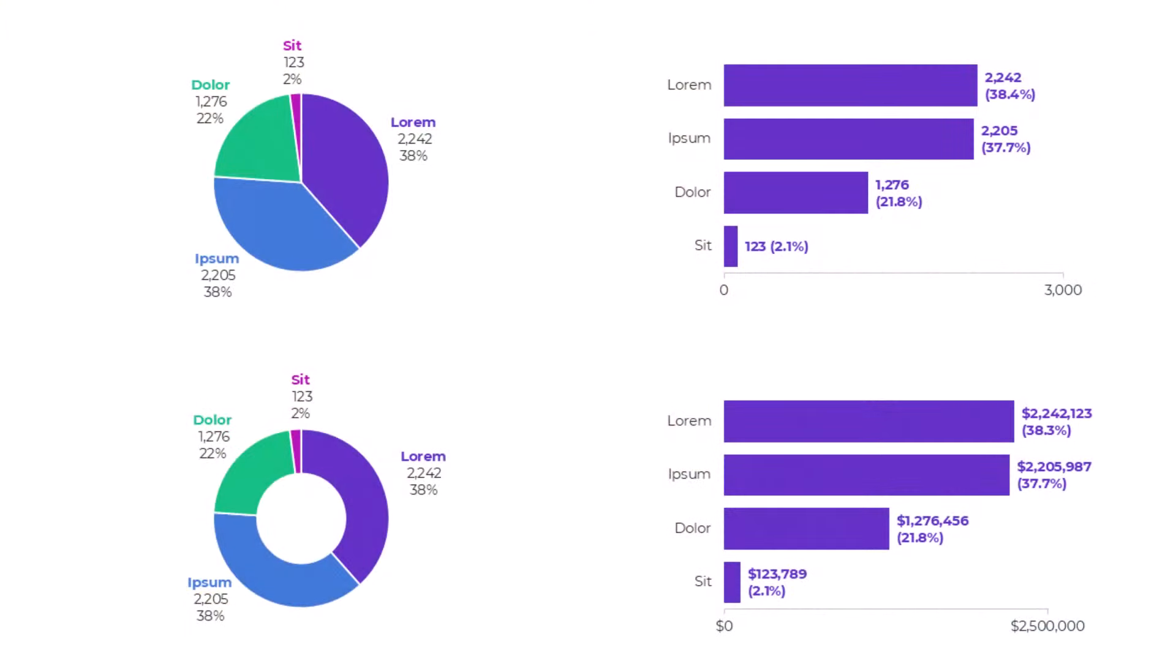We're going to go through two different workarounds, three different chart types, so you'll know how to do this for pies, for donuts, for bar charts, and you can also download the Excel file that I'm using.